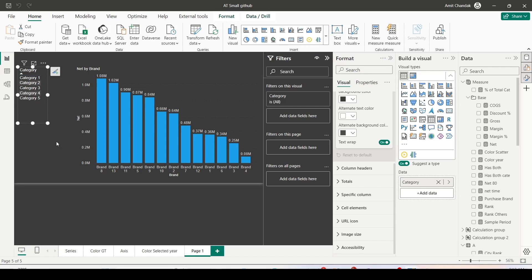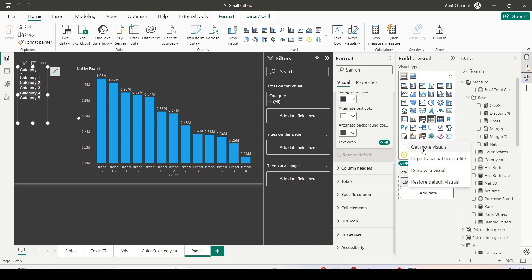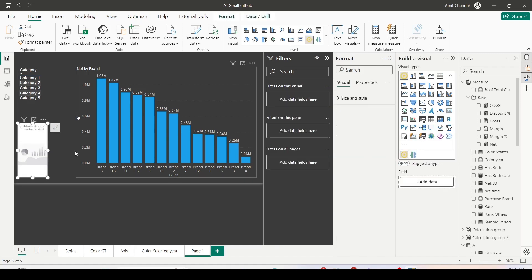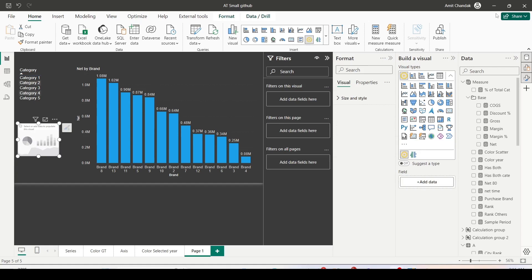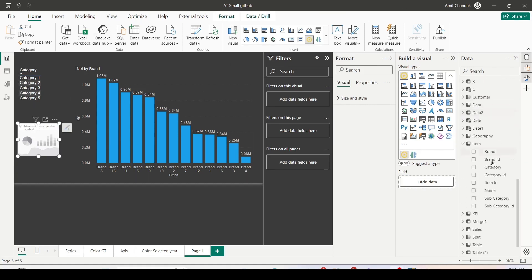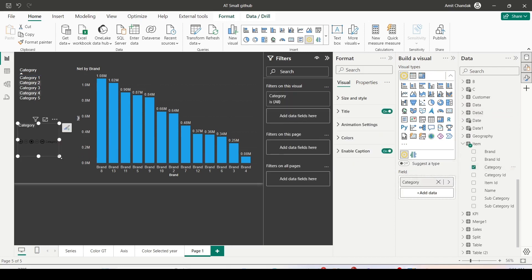Now if you want it to be animated kind of a visual, you can add a custom visual play axis, which I've already added in this file. To add this, you can go to the three dots, get more visuals and from there you can add it. Make sure your organization has allowed you to do so. Let me add play axis visual here. I click on empty space. Play axis visual has been added. I can drag category into the play axis visual now. Let me try to play it.